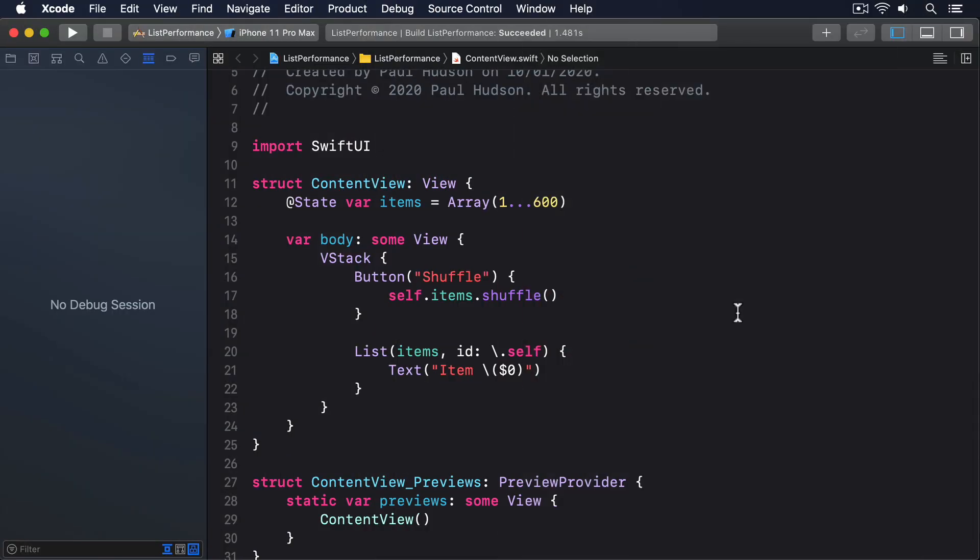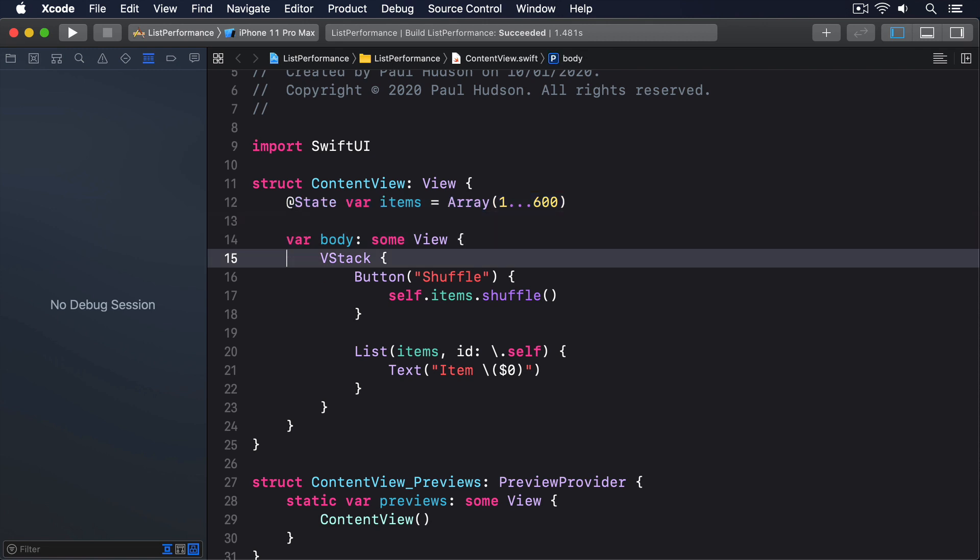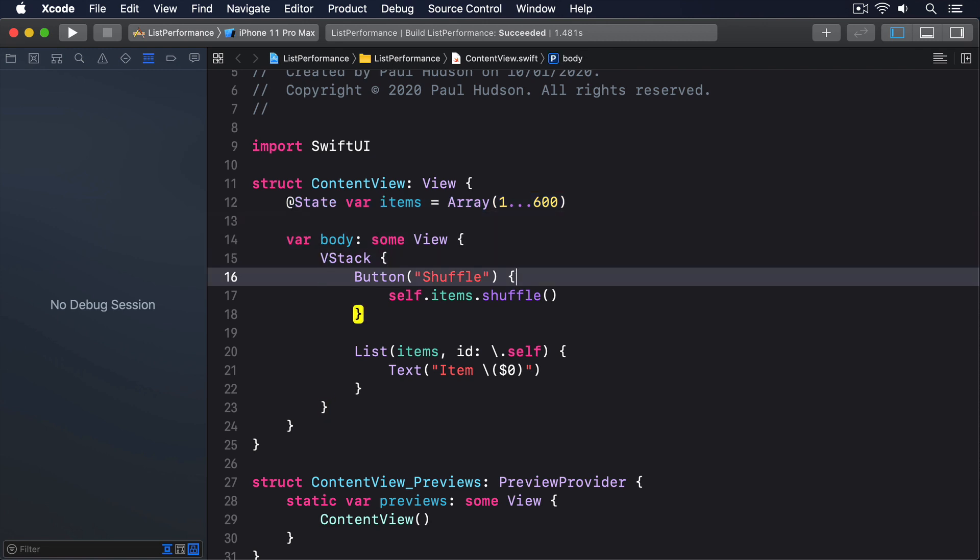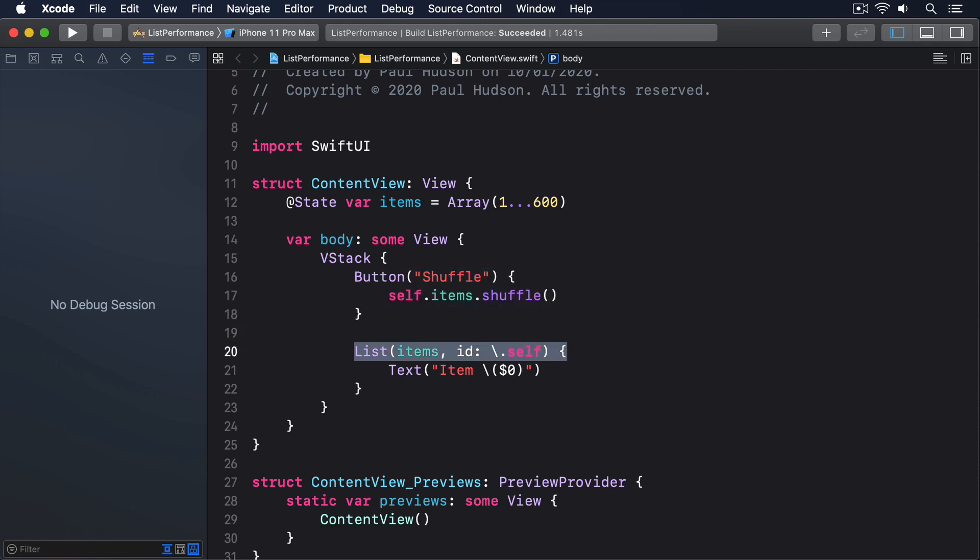So here I have a view that has one property, which is an array of 600 integers from 1 to 600. Inside the body, there's a VStack with a button that shuffles the list every time it's pressed, and a list that shows all the items.